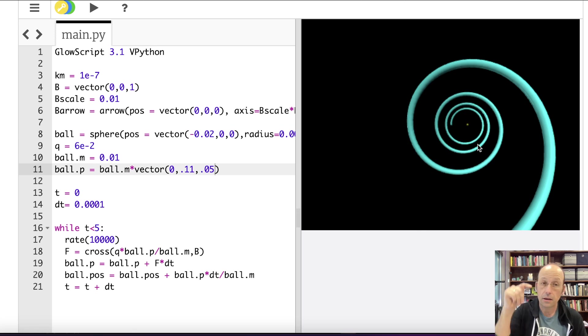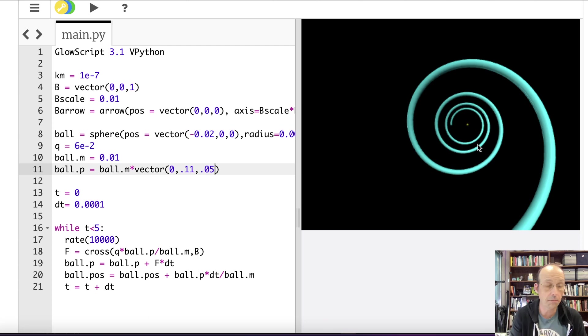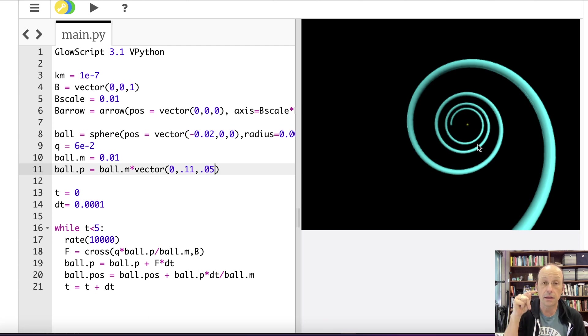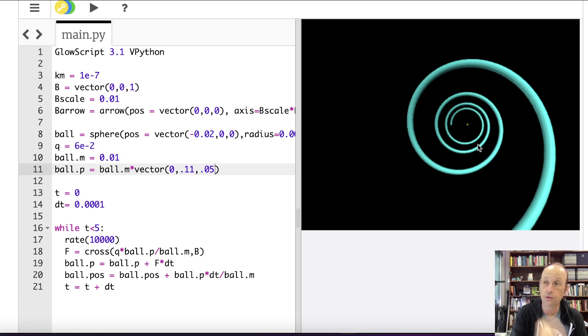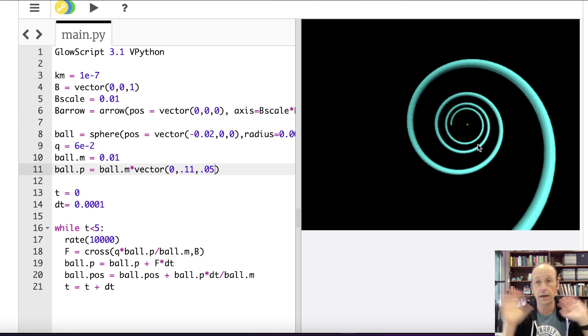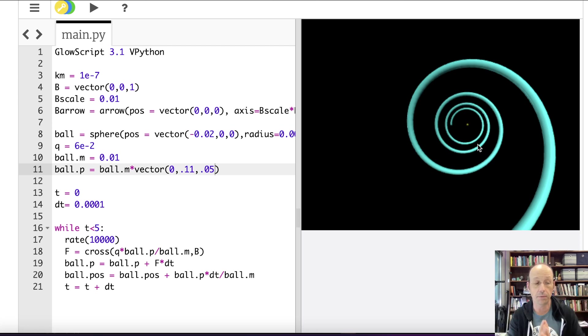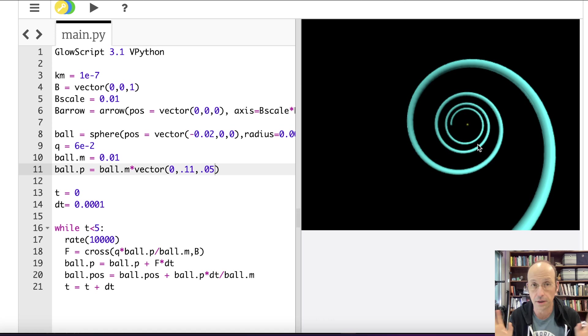If you want to, you can measure the radius of this by printing out the velocities at different points or graphing this. And you can see, then you could change the magnetic field and show that you can get this relationship between the radius of the circular motion and the magnetic field and Q and V. But I don't want to do, I just want to focus on the programming, not the physics.